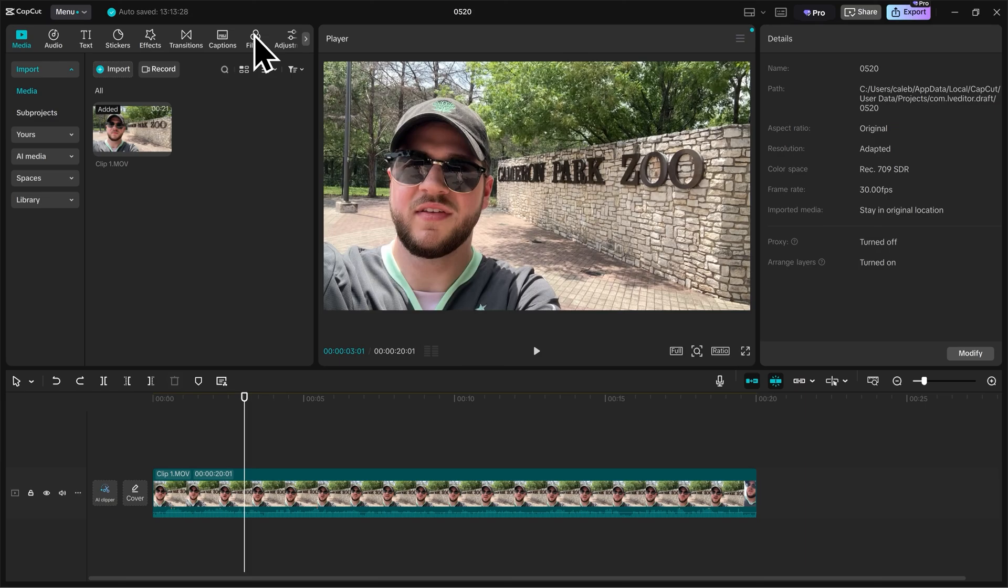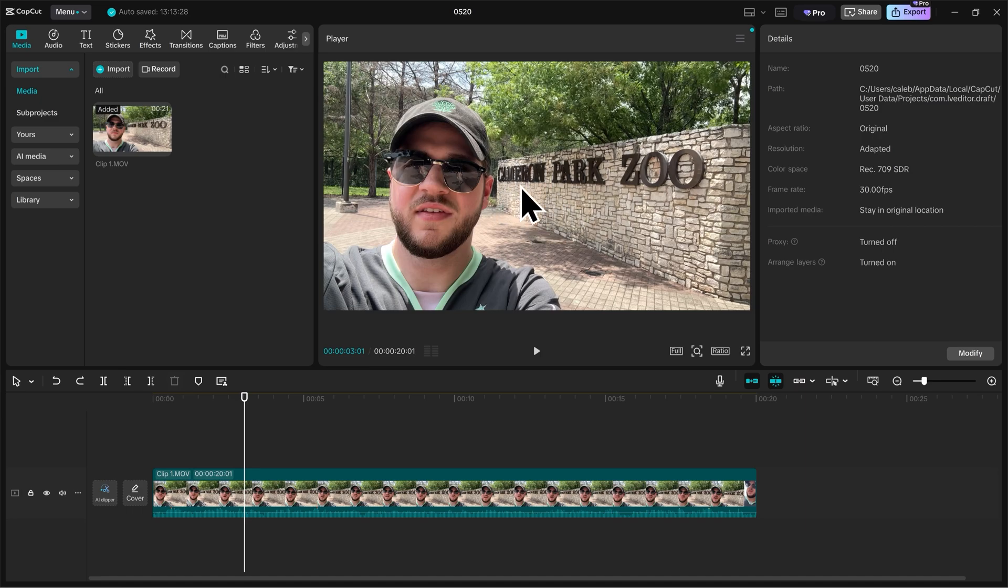Next up, let's learn how to adjust the framing of our video. Let's say for example on this clip that I want to zoom in just a little bit so that way the viewer can see the Cameron Park Zoo sign in the background just a little bit easier.